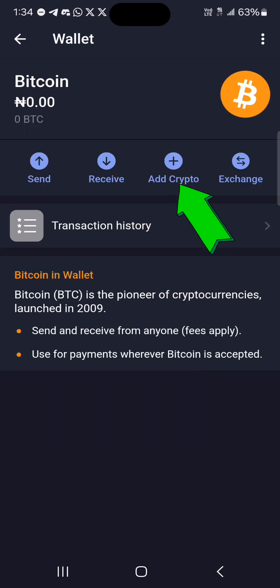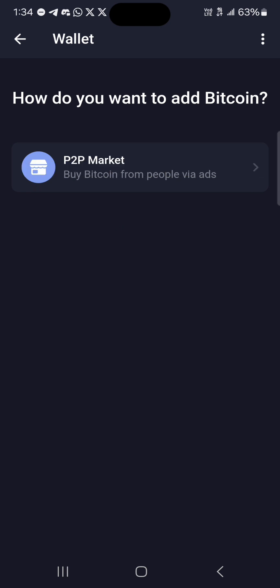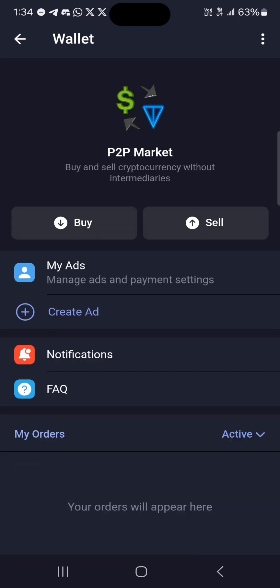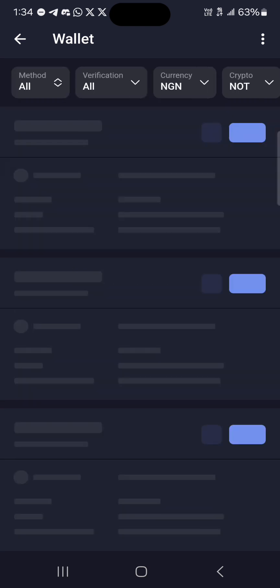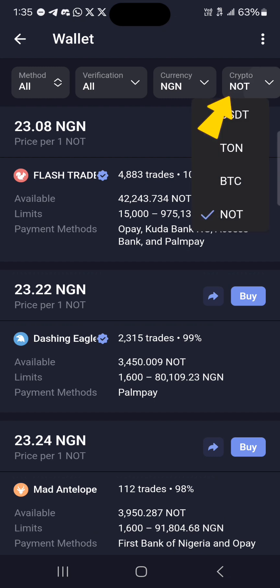Or you can use your QR code. Another option is to click on add crypto — you can get your Bitcoin via the P2P market. Yes, Telegram has P2P. Click on the P2P market, then click on the buy option at the top left, and where it says coin at the top right under crypto, click on that.